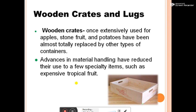Wooden crates and lugs, once extensively used for apples, stone fruits, and potatoes, have been almost totally replaced by other types of containers. Advanced materials handling has reduced their use to a few specialty items such as expensive tropical fruits.